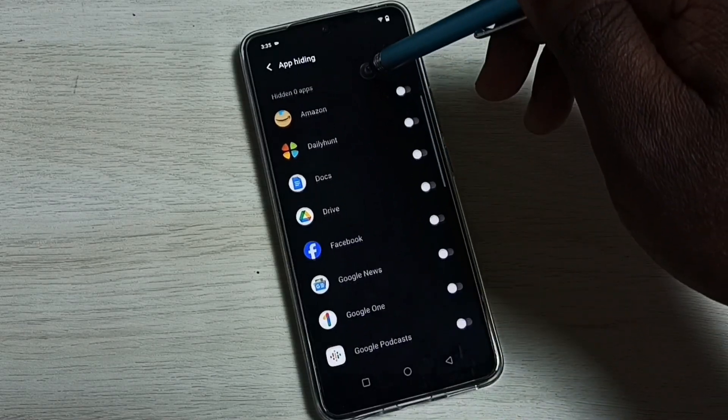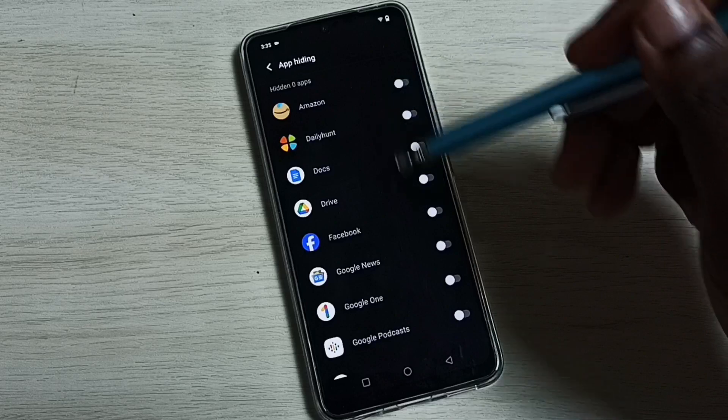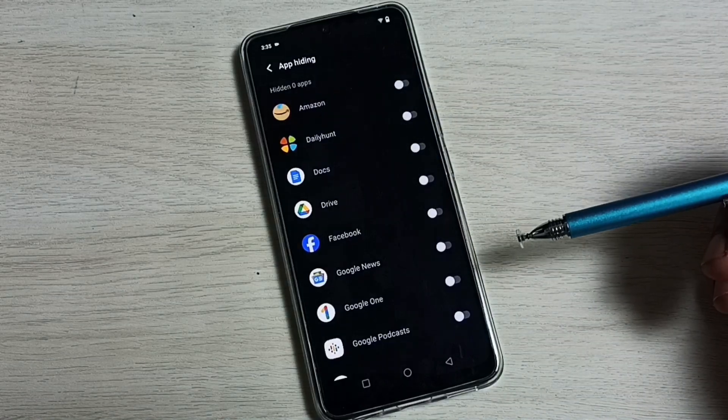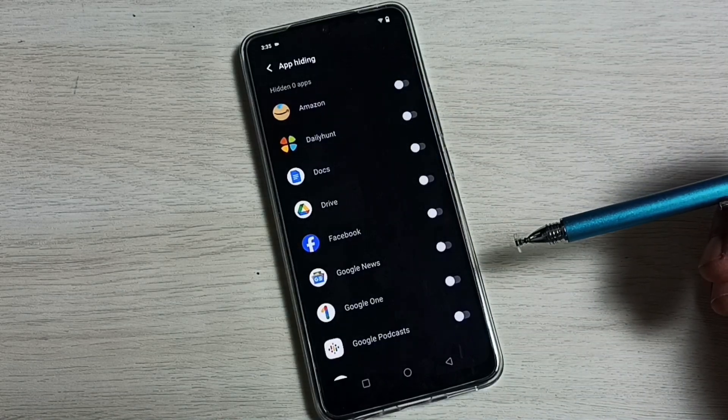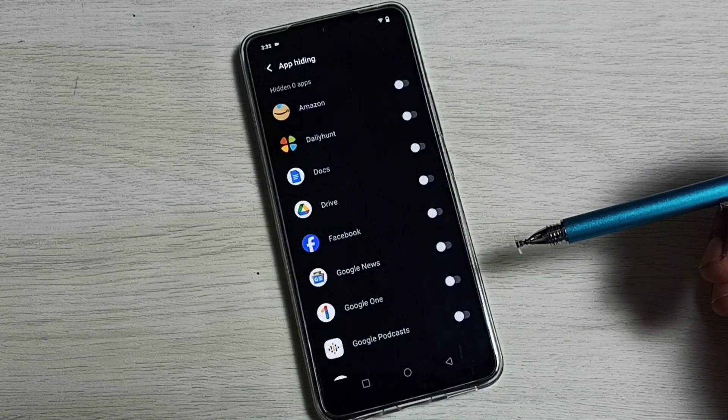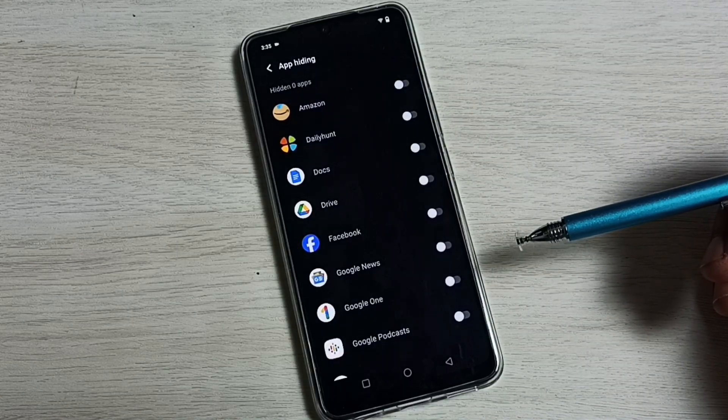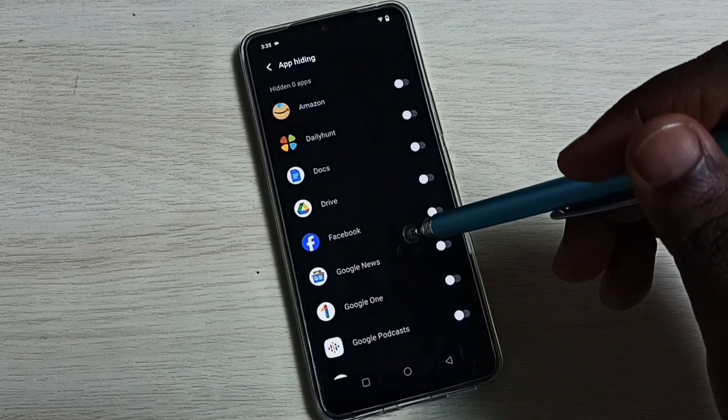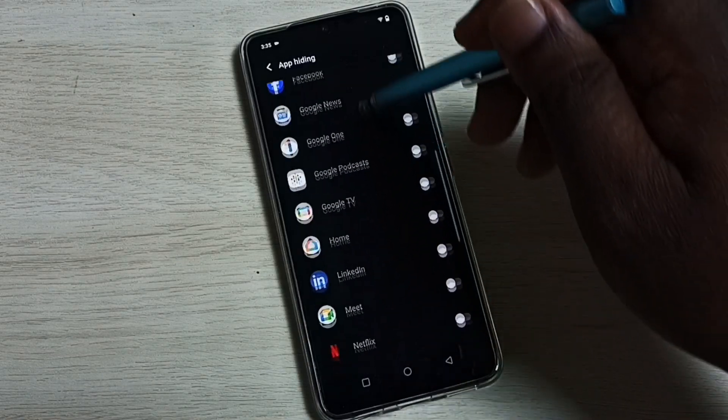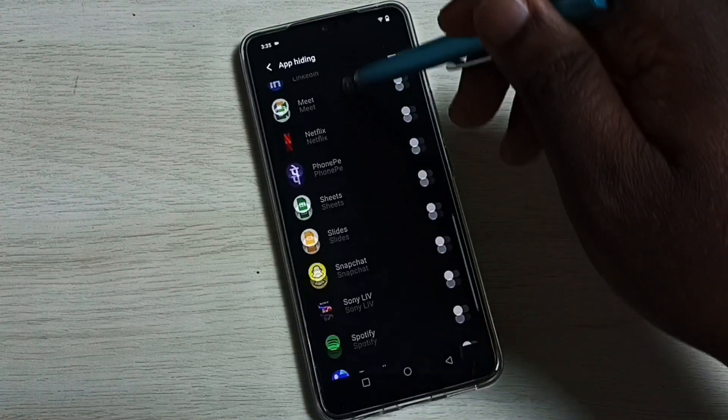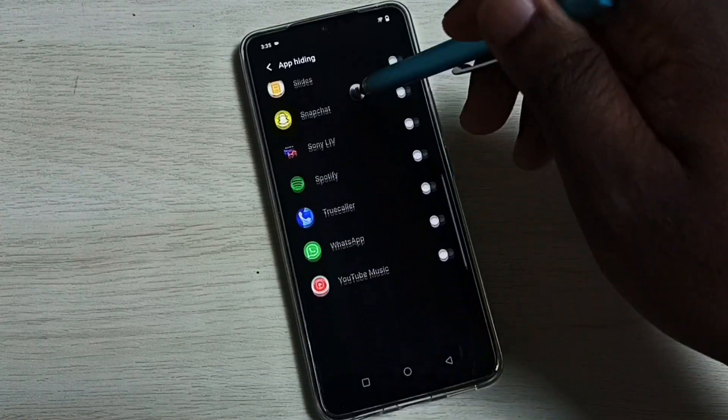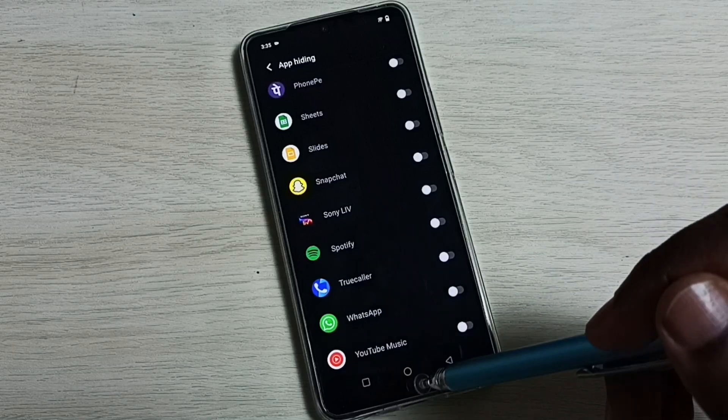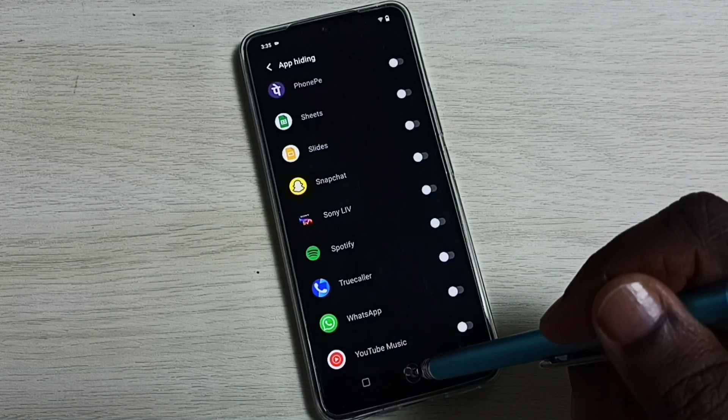Then here we can see a list of apps. From this list we can select the app which you want to hide. So let me hide Facebook and WhatsApp. Before doing that, let me check. See, right now I can see Facebook and WhatsApp here, then I am going to hide it.